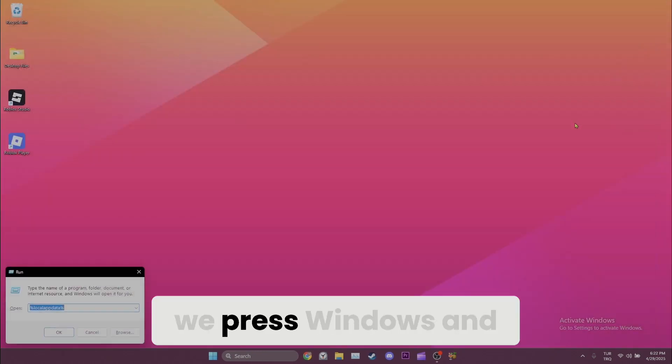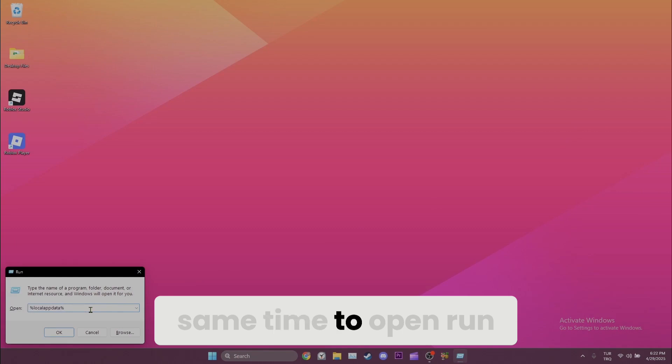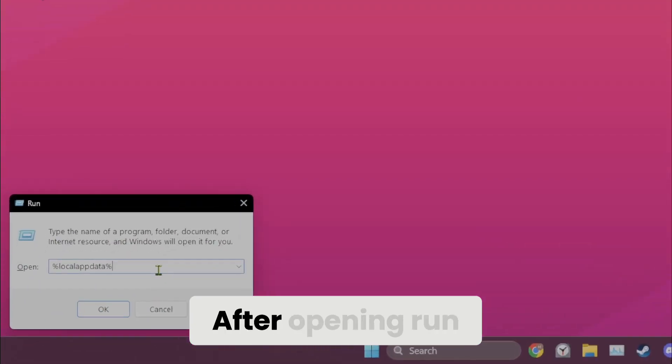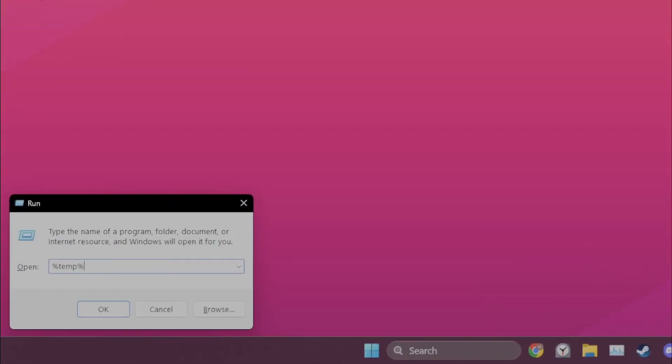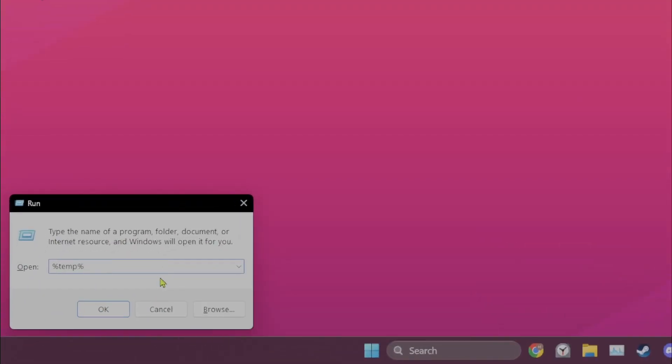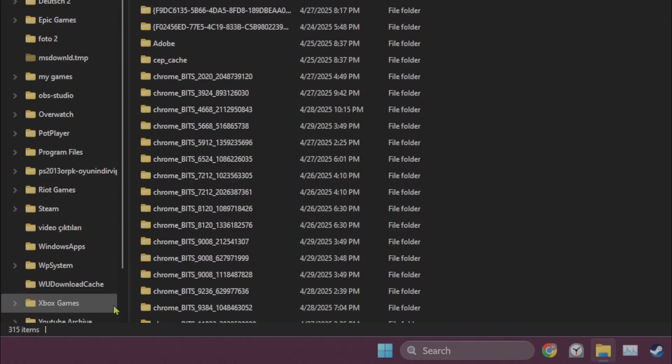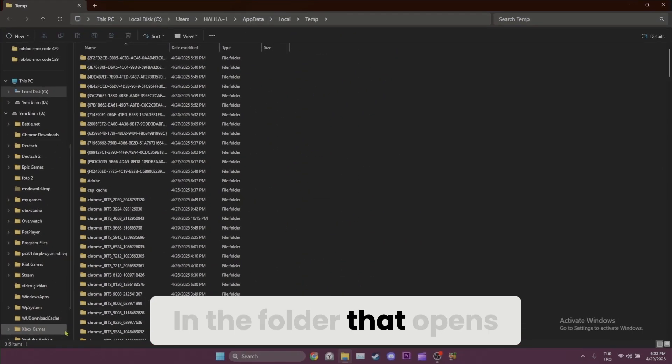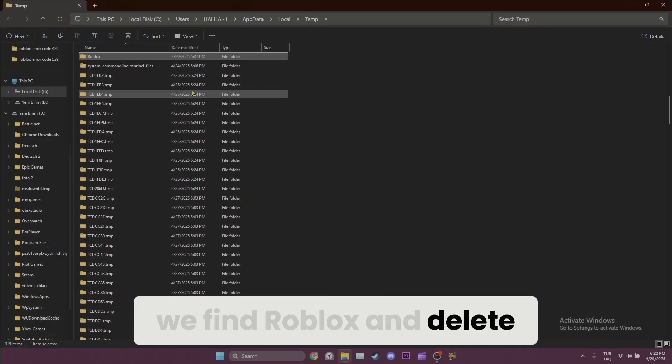To do this, we press Windows and R key at the same time to open Run. After opening Run, we type %temp% and click on OK. In the folder that opens, we find Roblox and delete it.